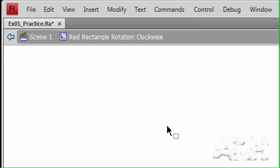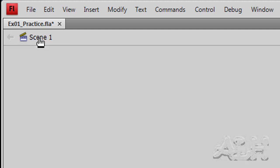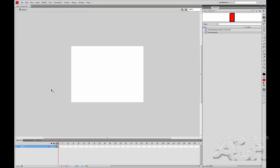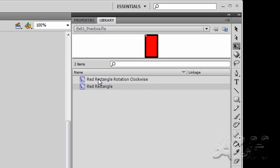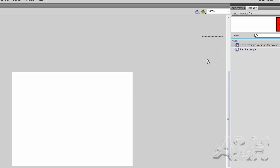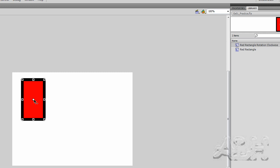Now let's go and put this on scene one, so we'll select scene one. And we have nothing on scene one, and what we'll do is drag the red rectangle rotation clockwise movie clip onto the stage, and we'll put it in the top left quadrant of the stage.